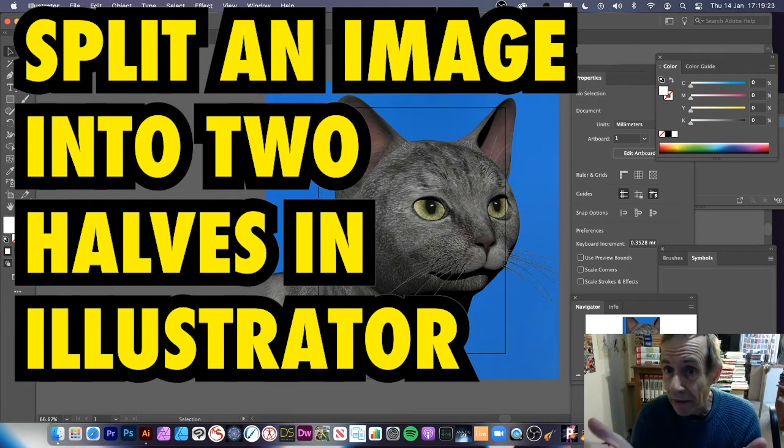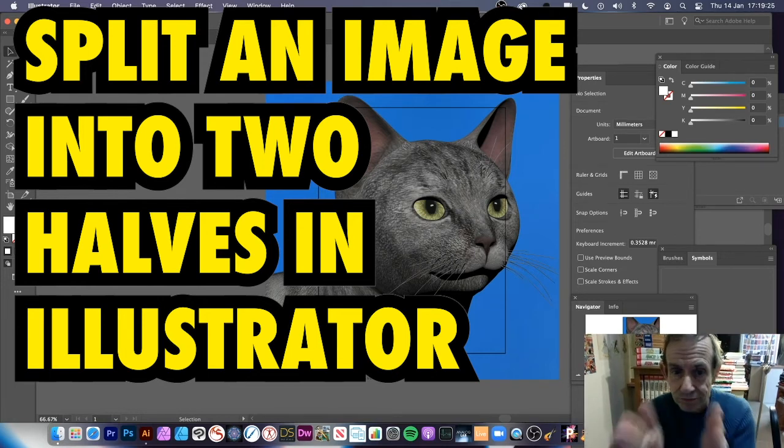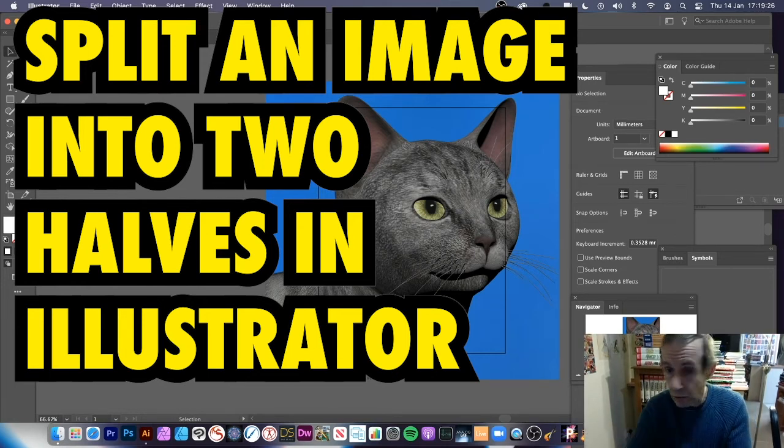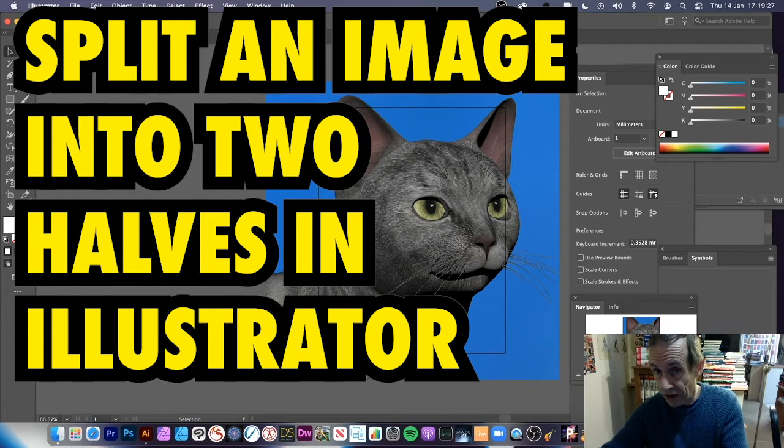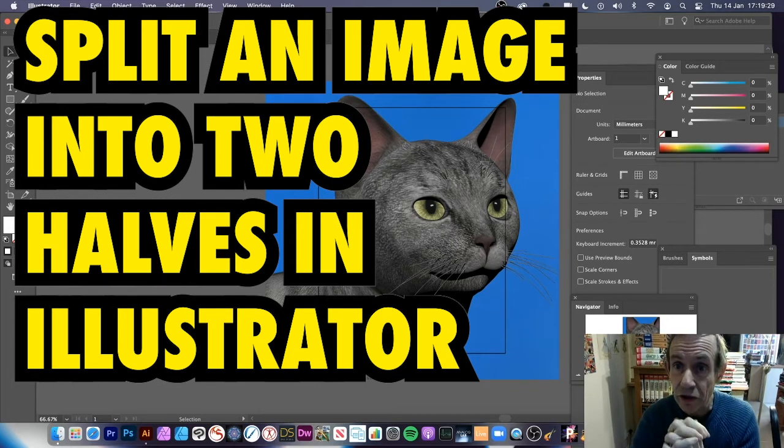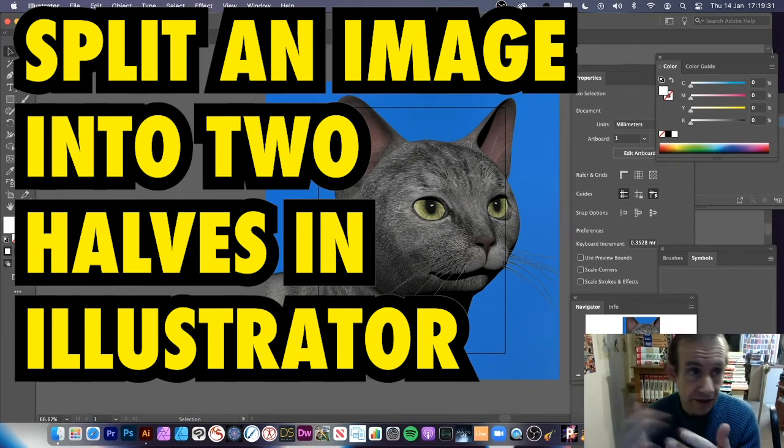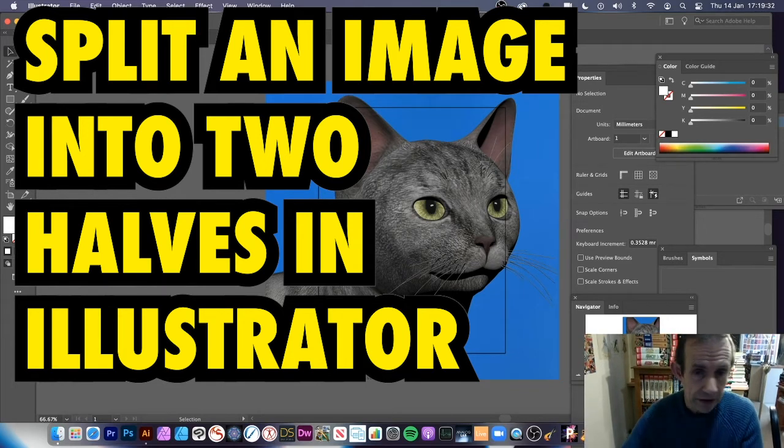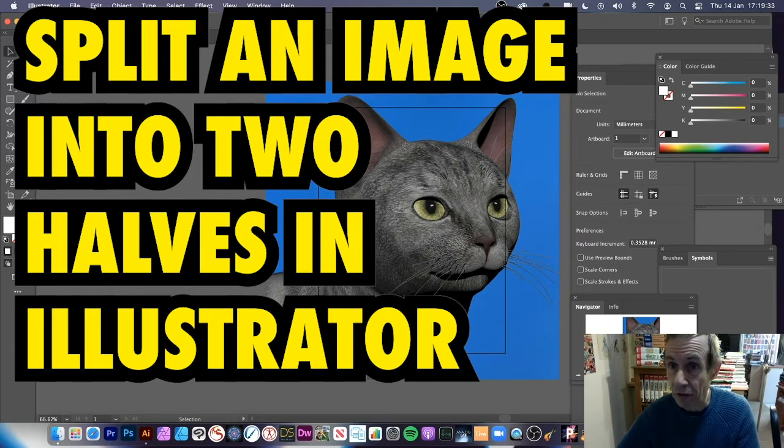How to split an image into two down the middle or across, obviously the other way as well, in Illustrator 2021 or 2020. Now the first thing, I'm going to use artboards in this as well.